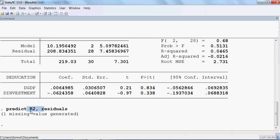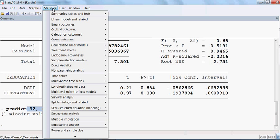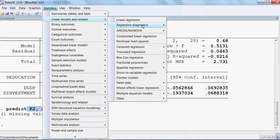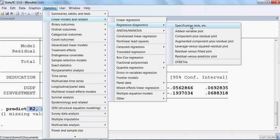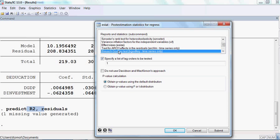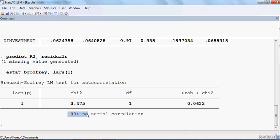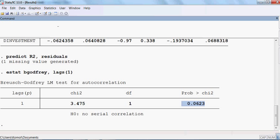Now I check whether this residual has serial correlation or not. I go to Statistics, then Linear Models and Diagnostics, Specification Test. I select the Breusch-Godfrey test with Lag 1 and press OK. The null hypothesis is there is no serial correlation, and the p-value is 6.23%, which is more than 5%.